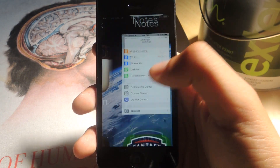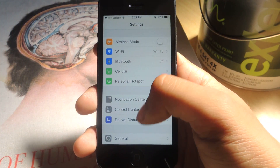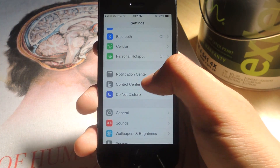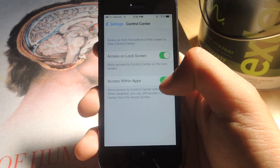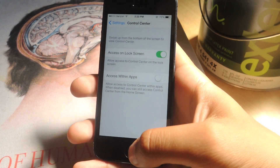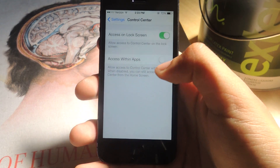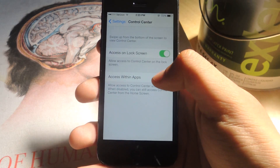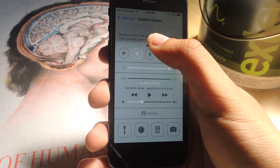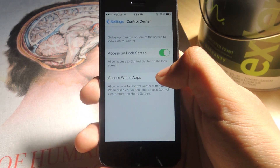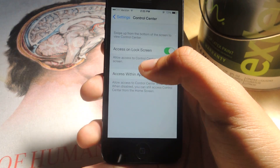Go to Settings, then go to Control Center, and when it says 'Access Within Apps,' just turn that off, and you'll see that it doesn't even open up here. With it on it does open, as you can see. Then you turn it off and it doesn't open.